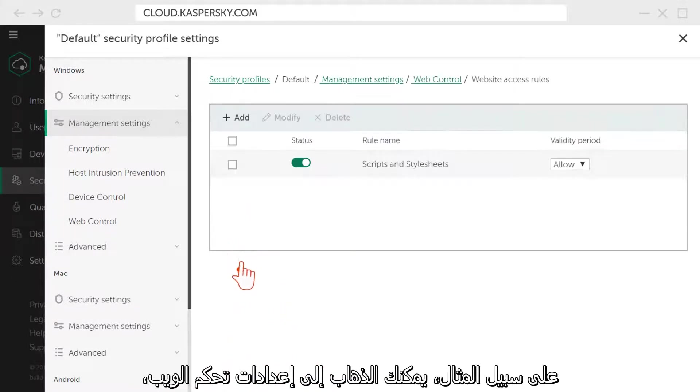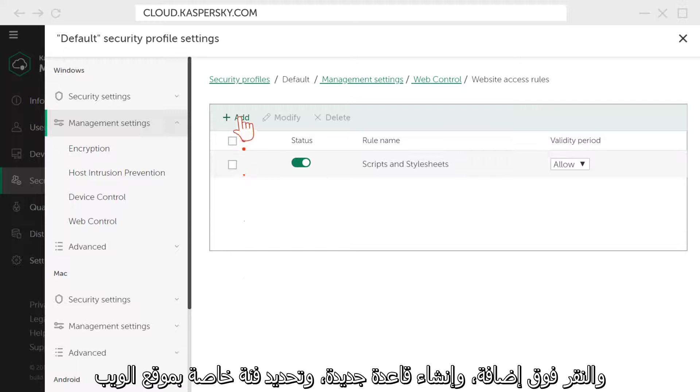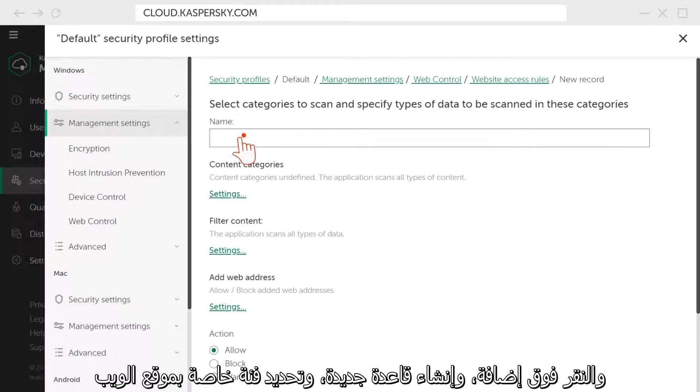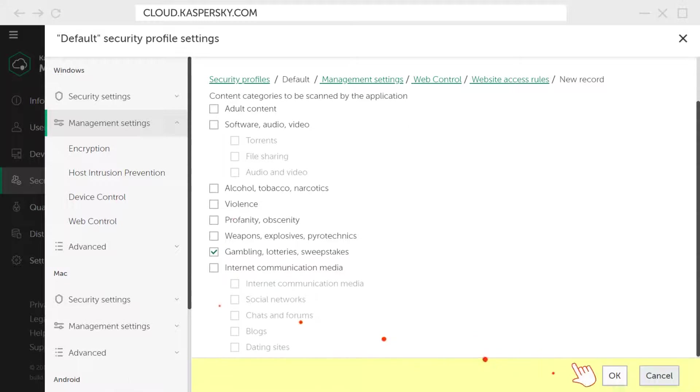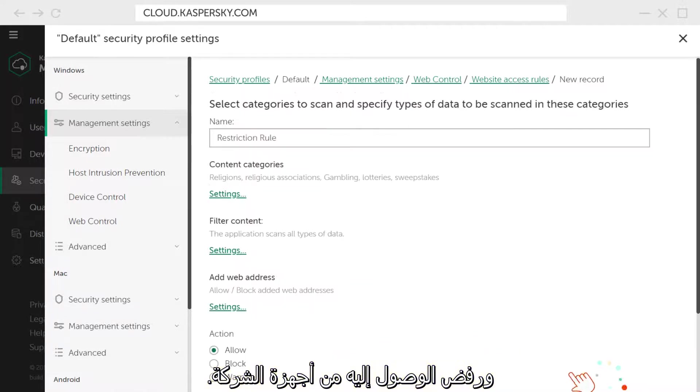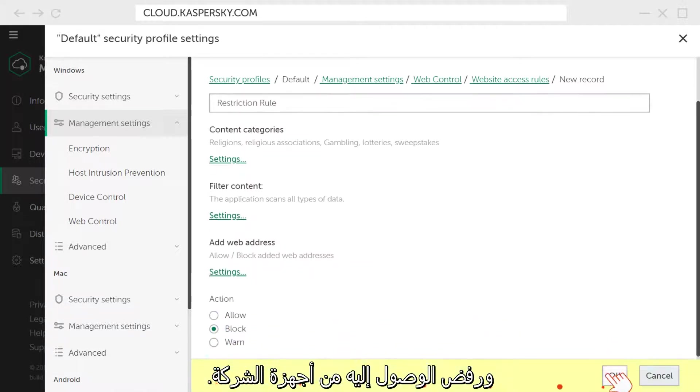For example, you can go to the Web Control Settings, click Add, create a new rule, select a specific website category, and deny access to them from corporate devices.